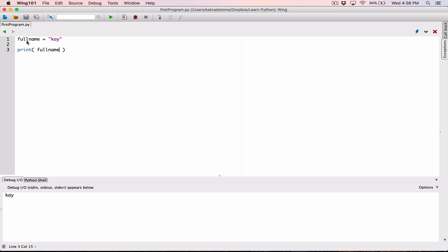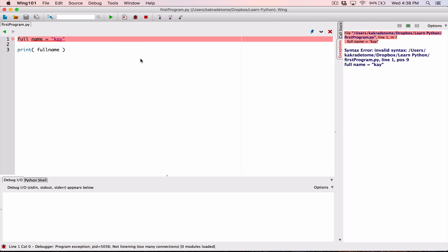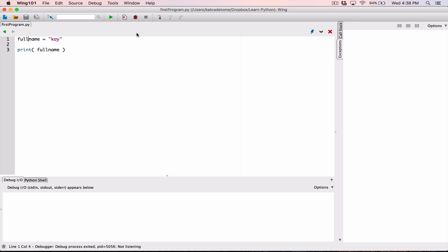First of all, variable names can't have spaces. If I put a space in between 'full' and 'name' and try to run it, I'm going to get a syntax error — it doesn't like spaces in variables. So no spaces in variables. I'll remove the space, run this again, and we can see 'k' has been printed. That's one thing you have to look out for.